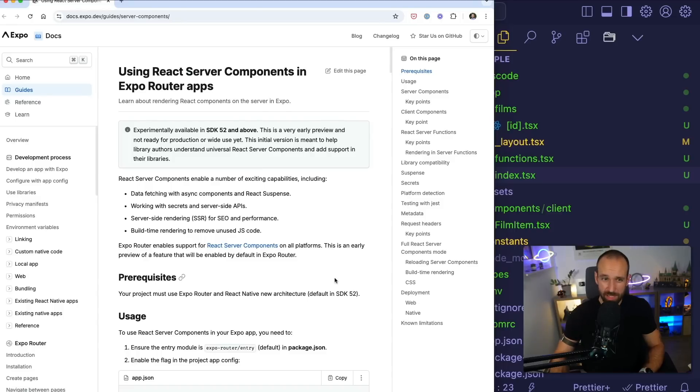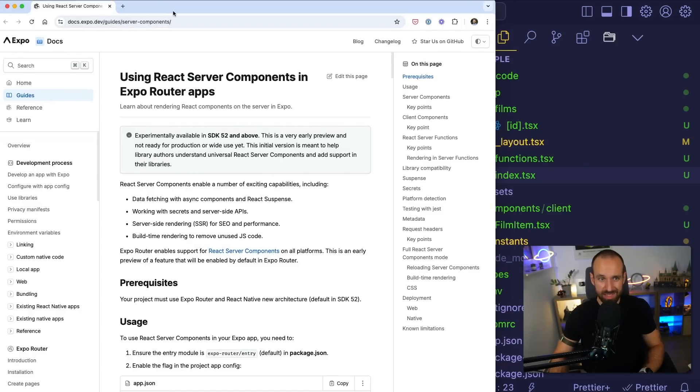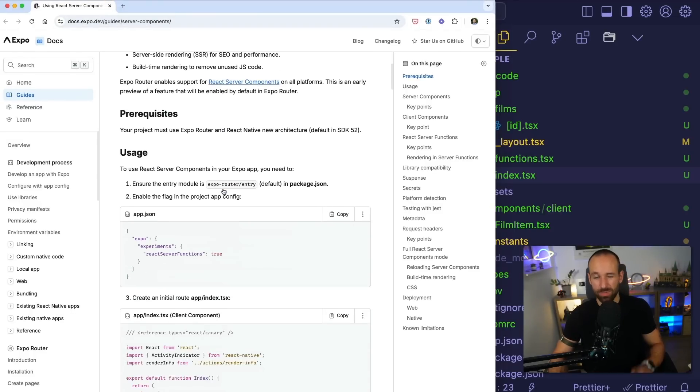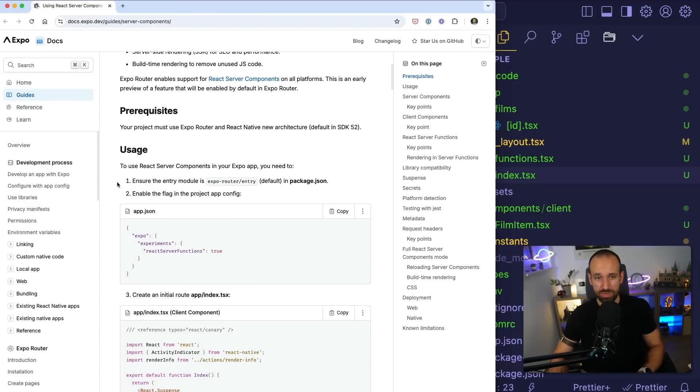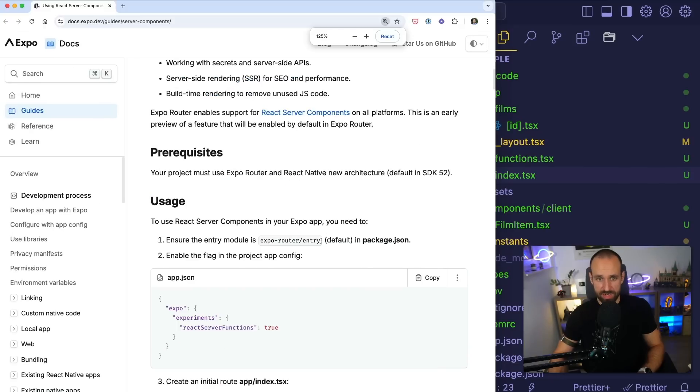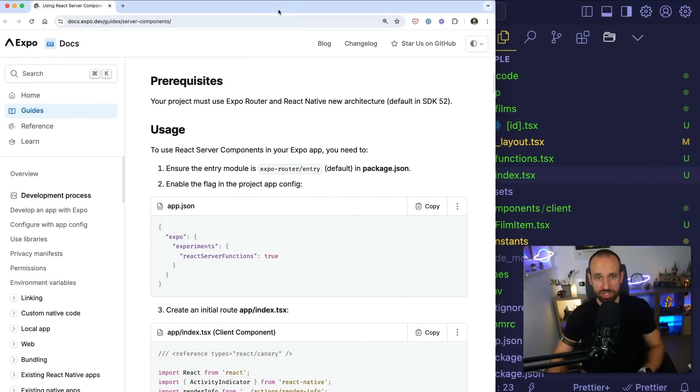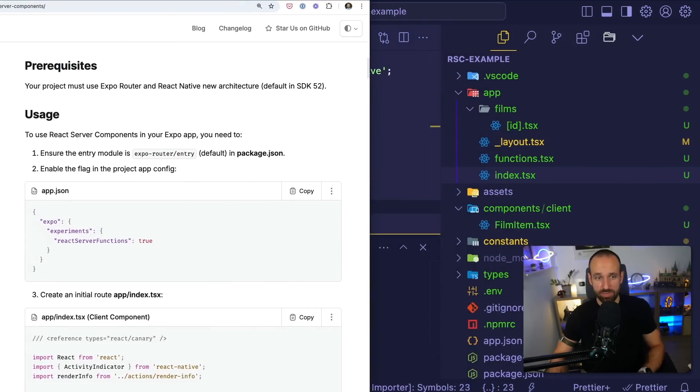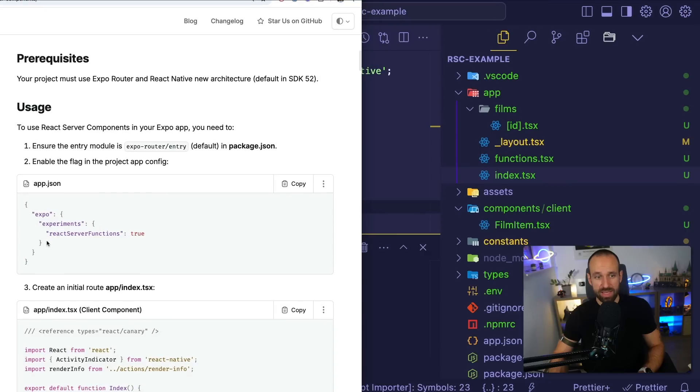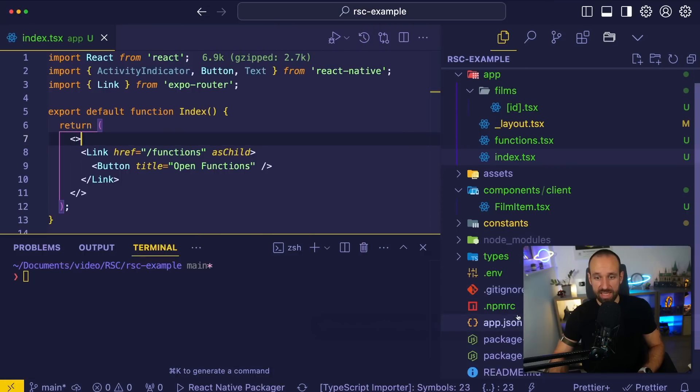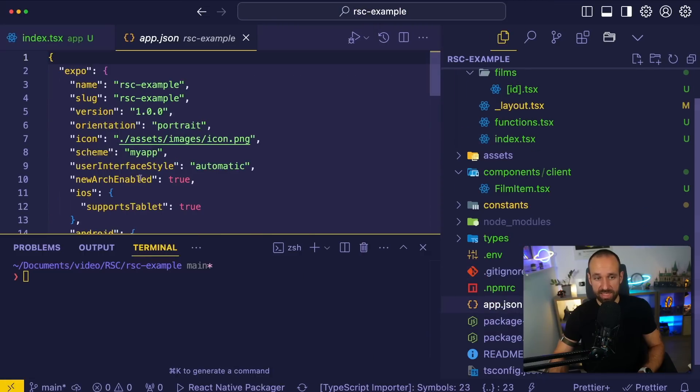Alright, so let's take a practical look at this. Here's an example in the Expo documentation that you can follow. There are a few things that we need to do. So first of all, we need to make sure that Expo Router is our entry. That should be the case in our default app. Then we need to head over to our app.json and add a little flag in there.